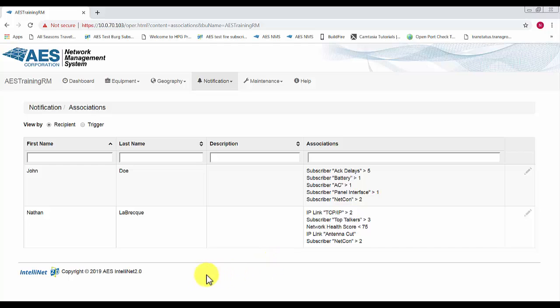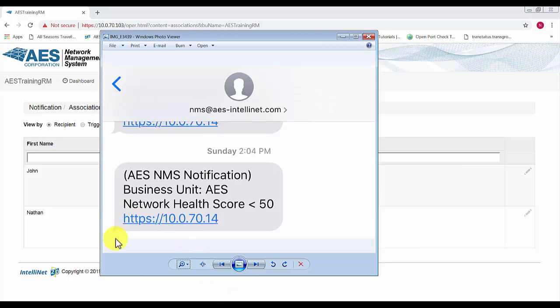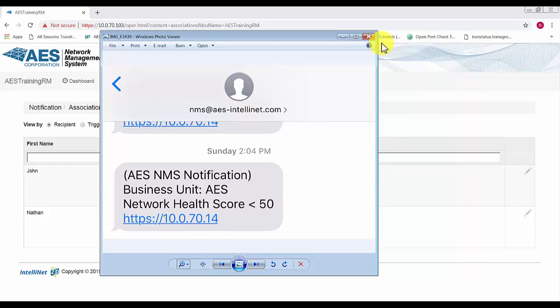There will be text messages that will be sent like they appear here. This is from my phone. You can see our AES health score dropped below 50, so we were sent a text message.